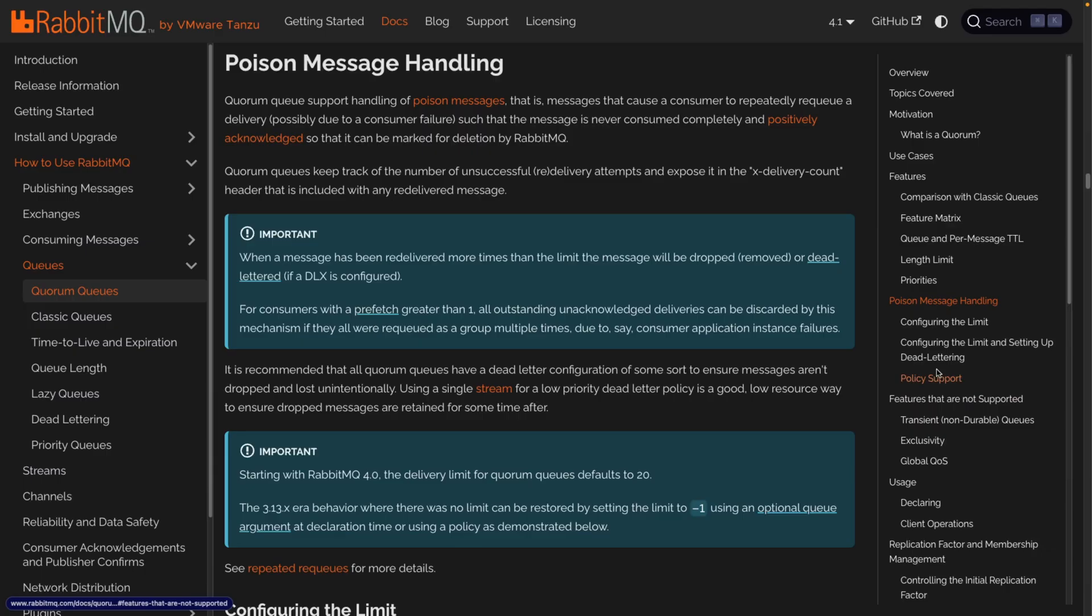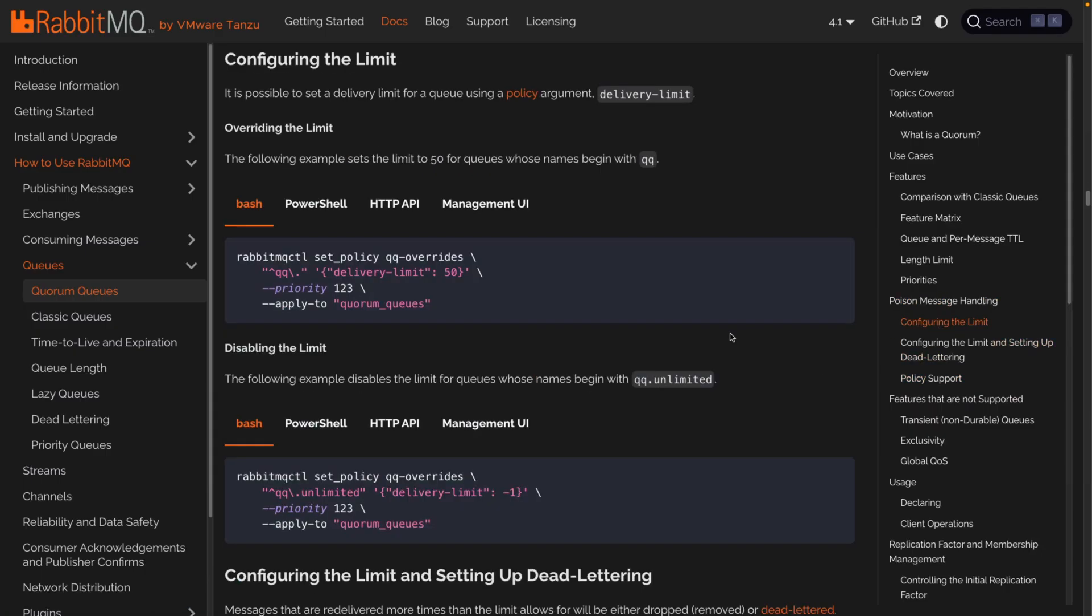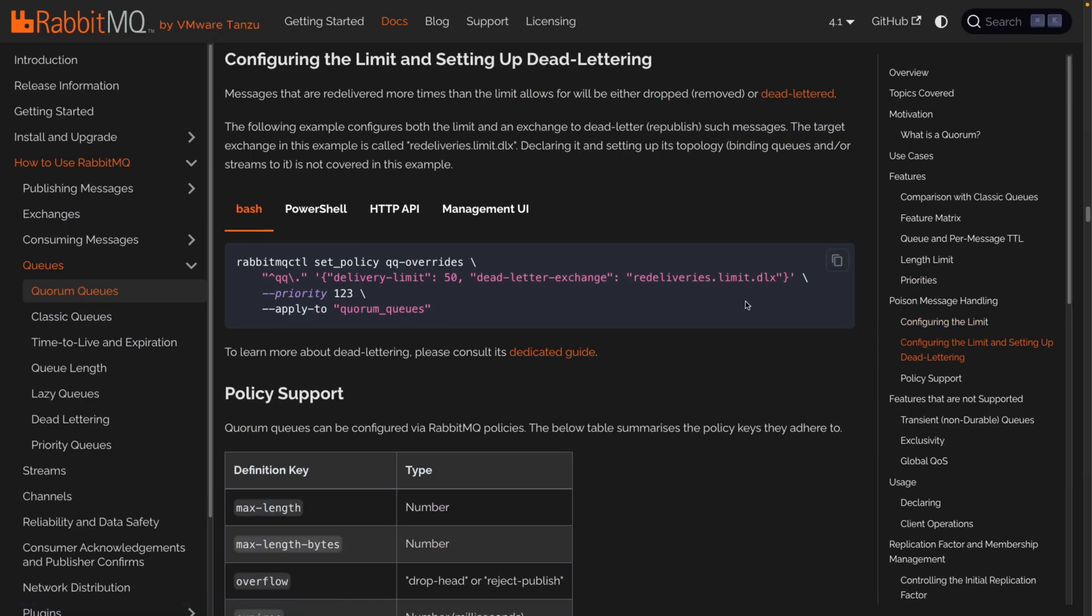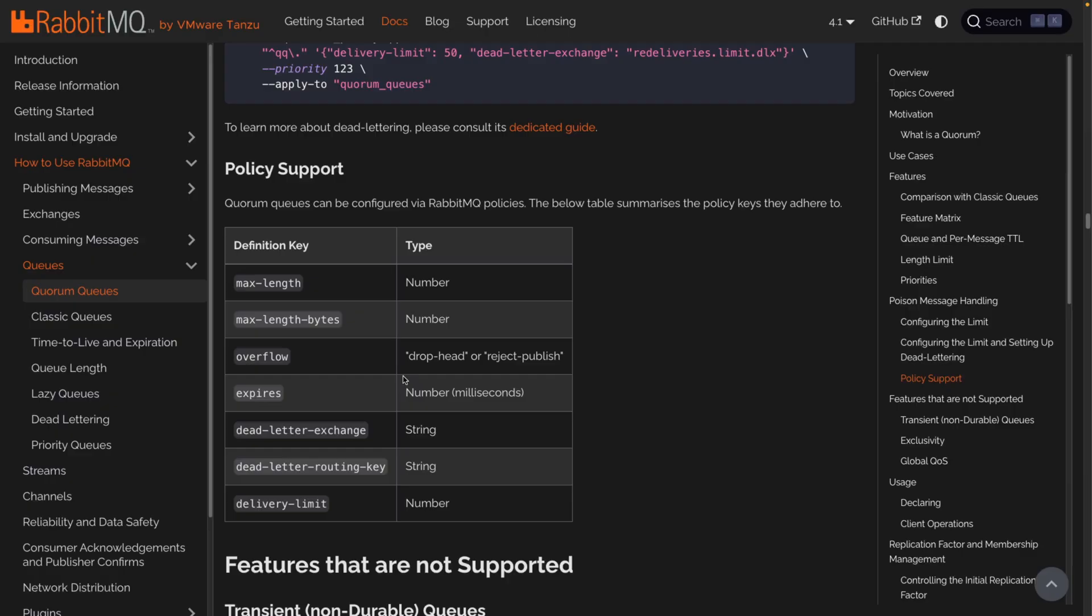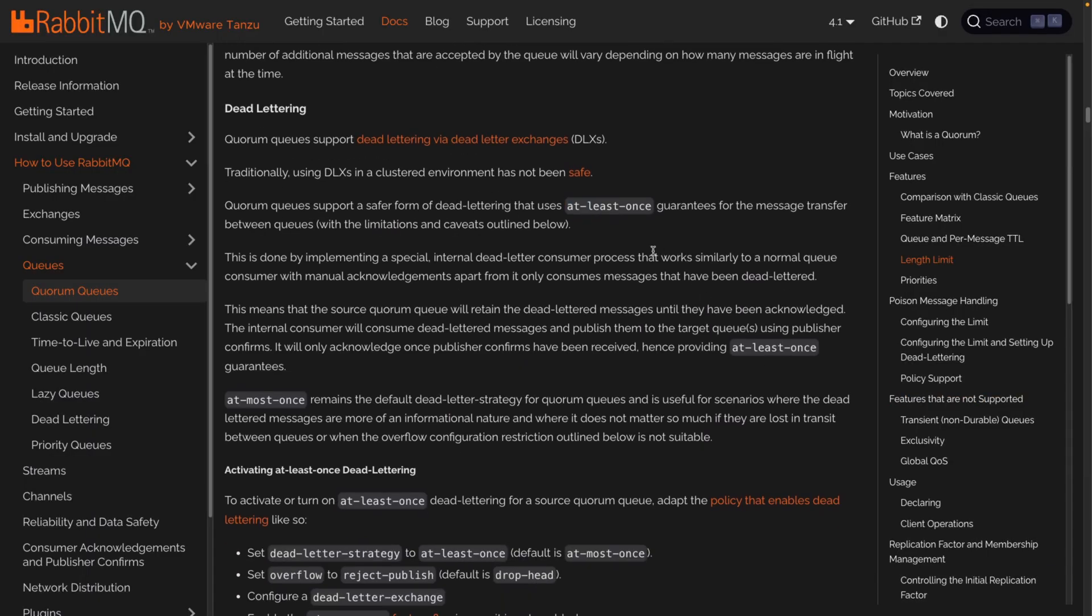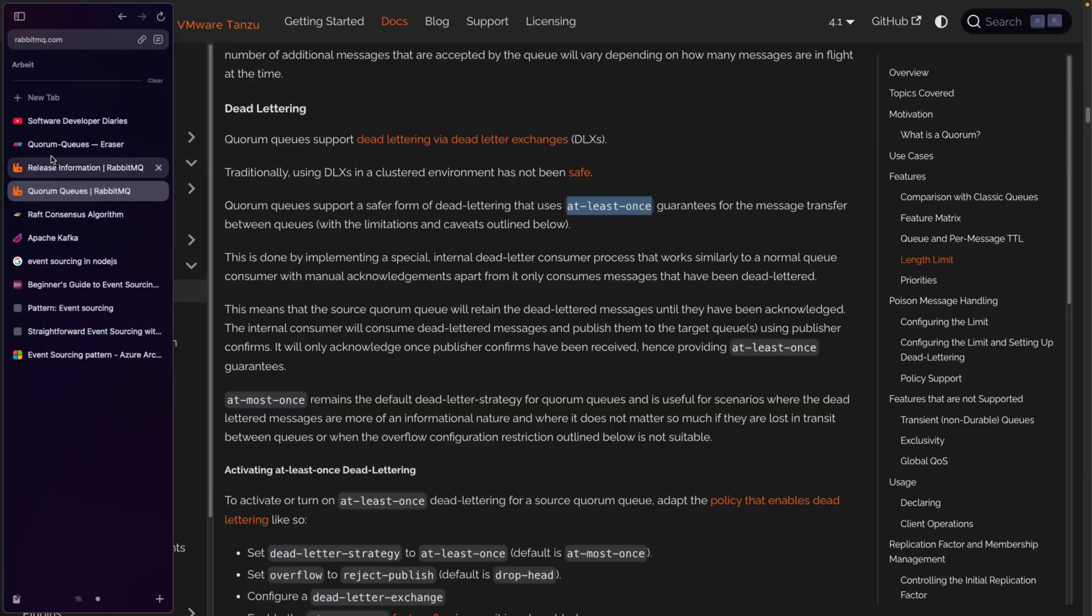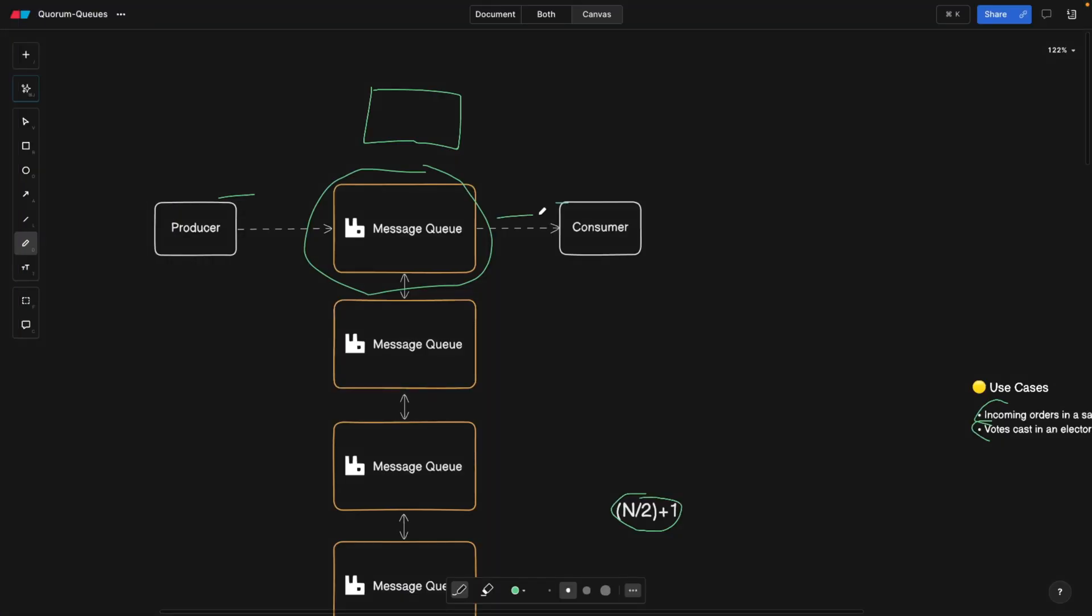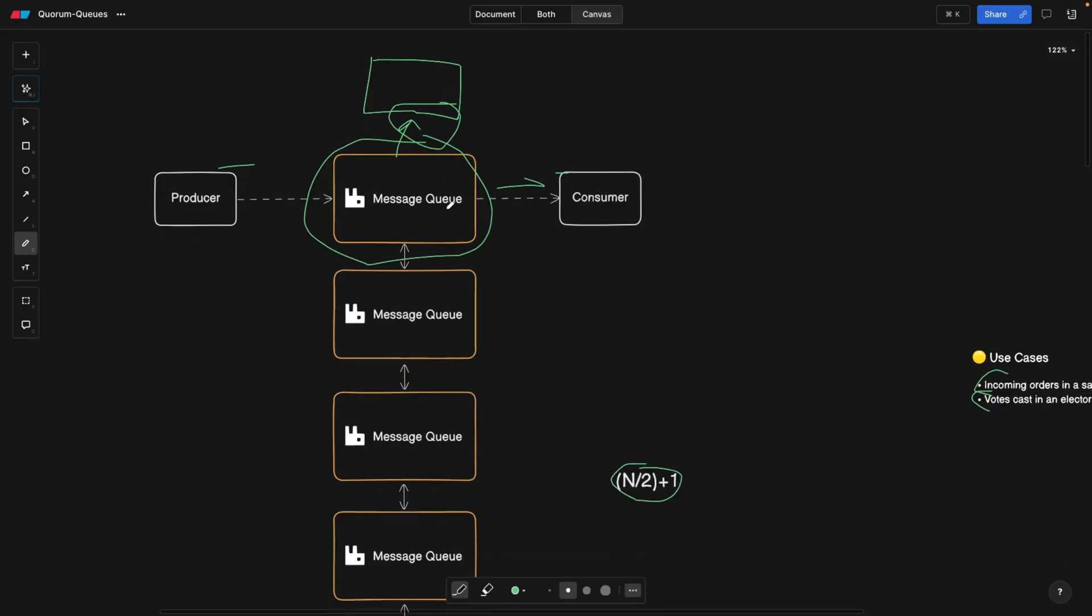Then we also have everything that comes to limits. For example, you can define an option called delivery limit, which is directly related to the poison messages. Also, dead letter queues, also some other options that you can use, for example overflow reject publish. Then there's another one called at least once, which means even when you put the message into the dead letter queue, the dead letter queue also has to acknowledge that it received the message. Meaning everything that's rejected by the consumer then has to go to the dead letter queue, and the dead letter queue also has to make sure that it received, basically to improve the fault tolerance to the next level.